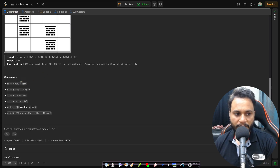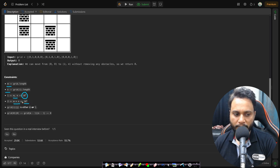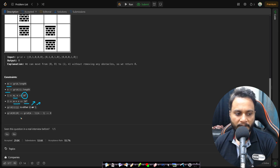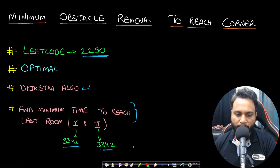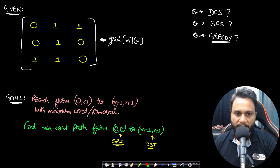Looking at the constraints: m is the number of rows and n is the number of columns, both less than or equal to 10 to the power of 5, and the total number of cells is also less than or equal to 10 to the power of 5. Each cell value is 0 for empty or 1 for an obstacle. The top-left corner and the bottom-right corner will always be 0, meaning they will never have an obstacle.